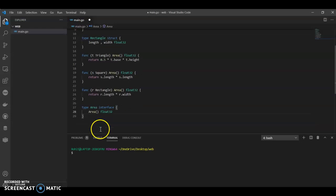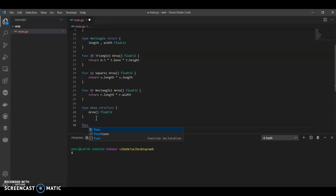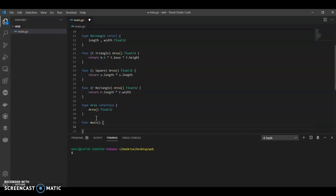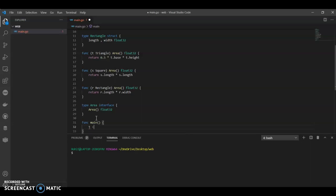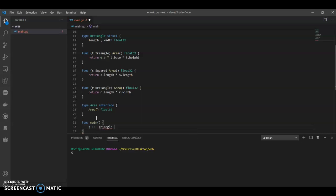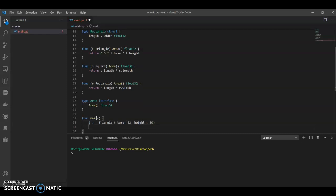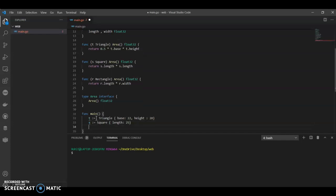Now in the main function, I'll have t equals to. We are declaring and assigning values to the variables. So t triangle, what it has? A base, so I'm giving base as 22 and height as any value, 20. Now what I have, s square, giving a length, 25 or whatever you want.